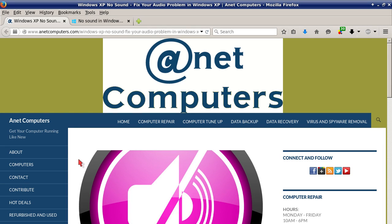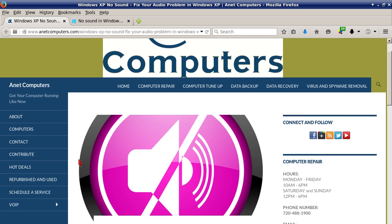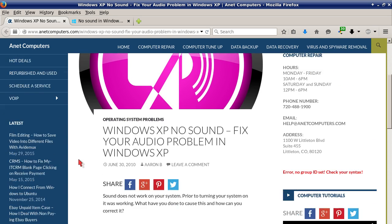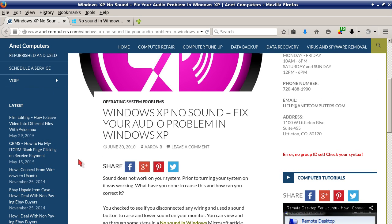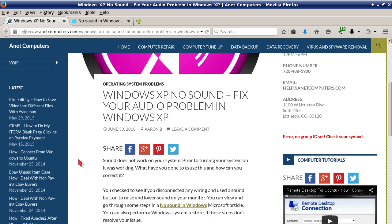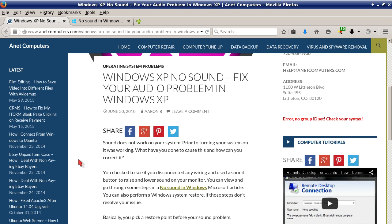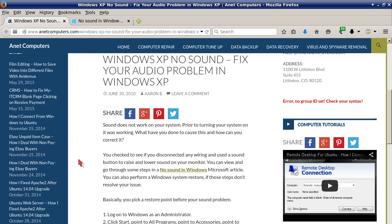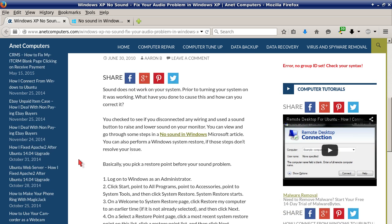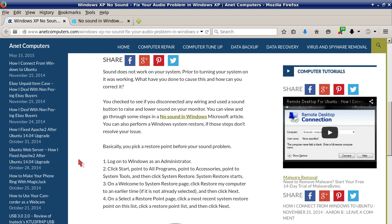Hello, this is Aaron with AnetComputers.com with another video for you today. I filed this one under operating system problems: Windows XP no sound, fix your audio problem in Windows XP. Sound does not work on your system. Prior to turning your system on it was working. What have you done to cause this and how can you correct it?